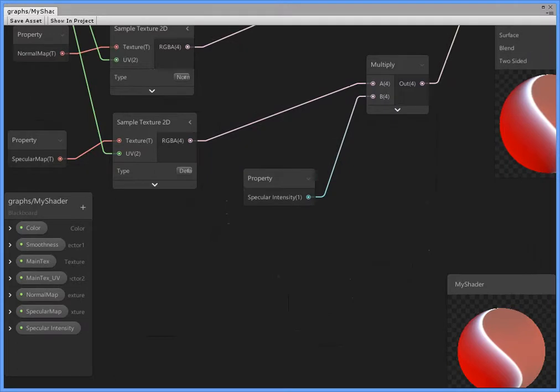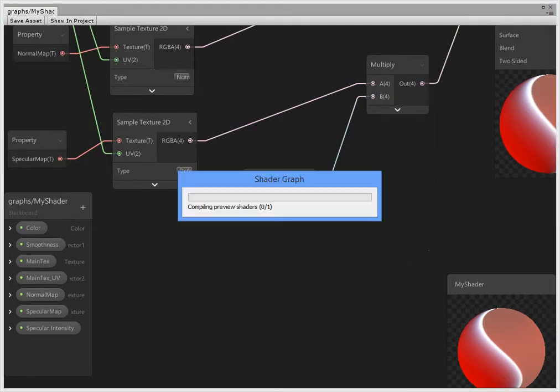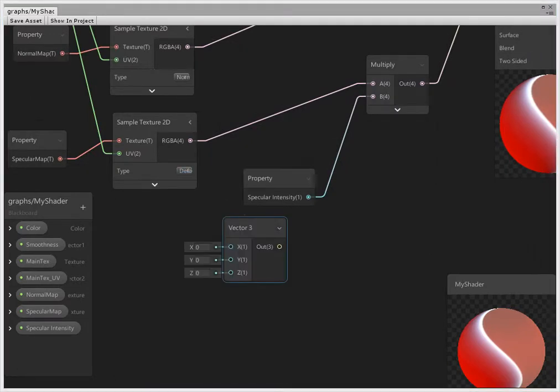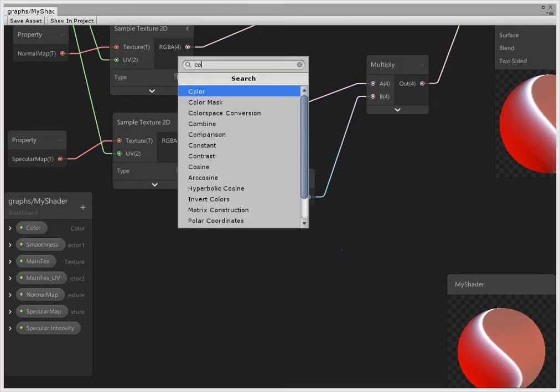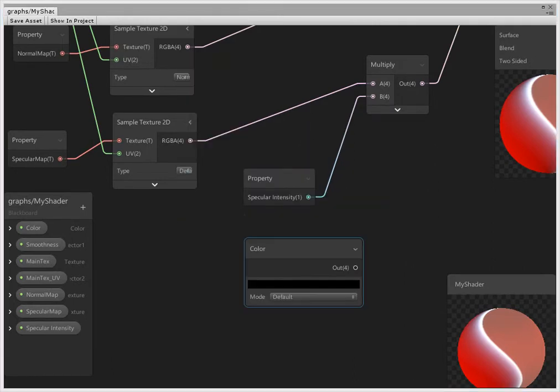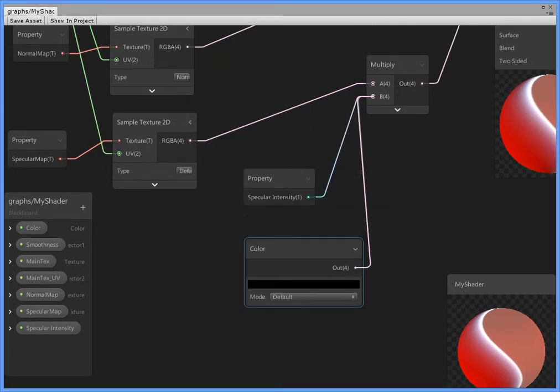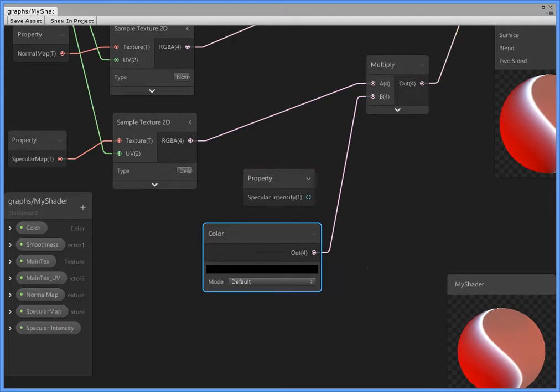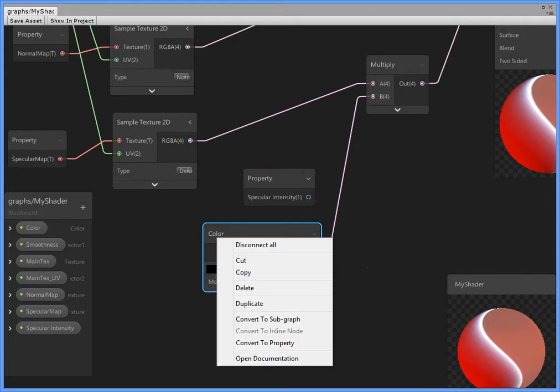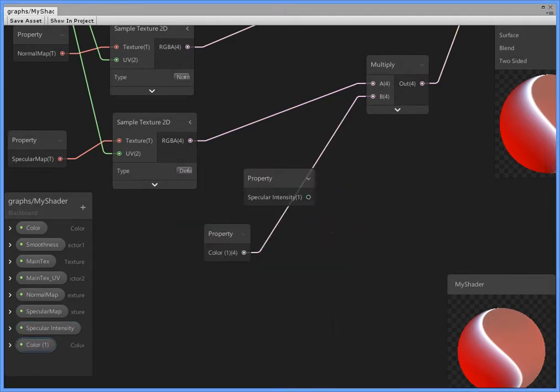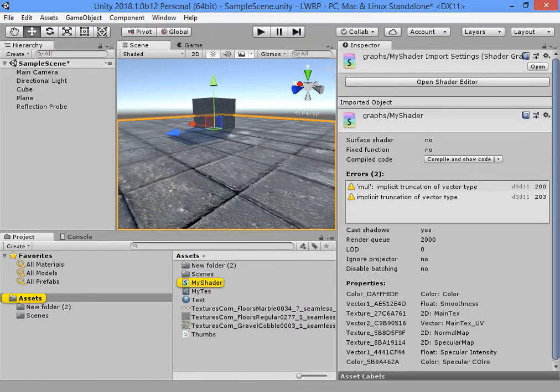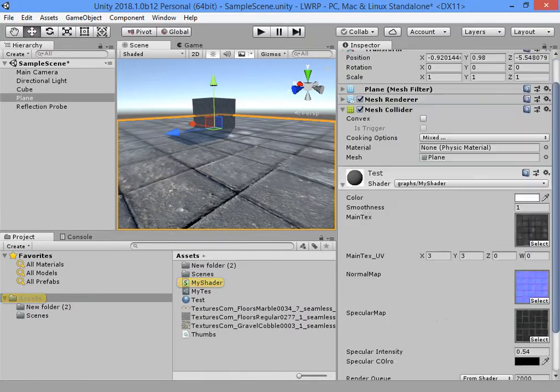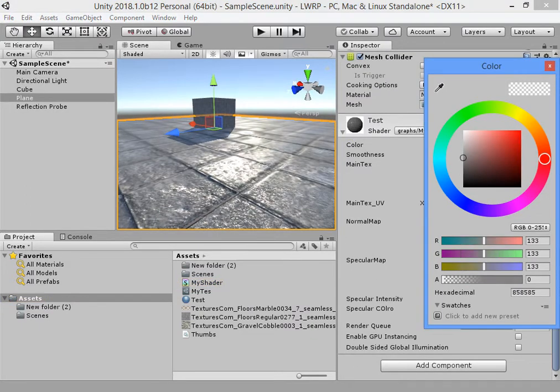Also, you can use vector3 or color and multiply the color. Use the color as a specular map.